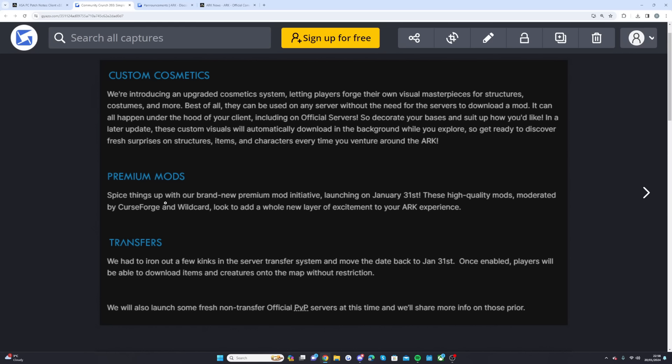The two biggest things for the January 31st update are the transfers and the premium mods. Spice up with our brand new premium mod initiative launching on January 31st. These high quality mods moderated by Curse Forge and Wildcard look to add a whole new layer to your Ark experience. These aren't a free feature, they're premium mods so you have to pay. I mentioned in my video earlier that 70% of the revenue goes to the mod authors and 30% goes between Curse Forge or Wildcard. These are meant to have maps, DLCs, all that types of stuff mixed in.